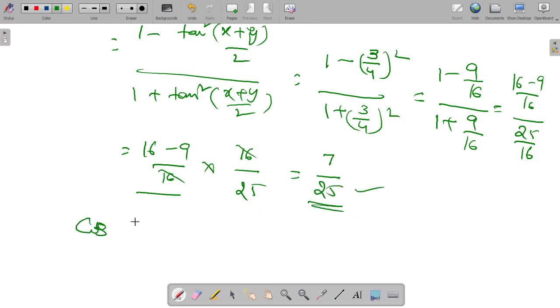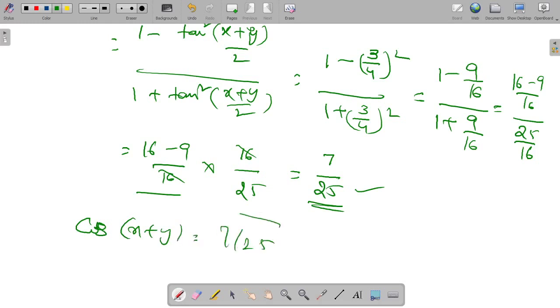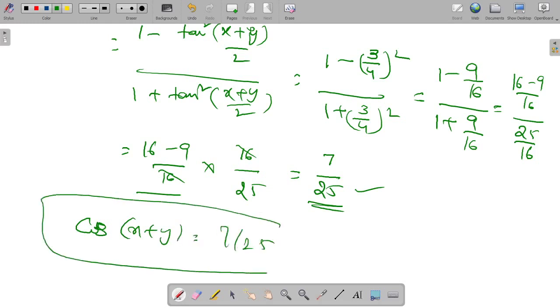That is the answer for x plus y. Thank you so much.